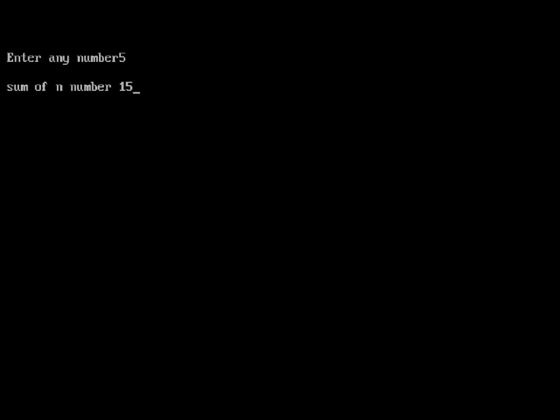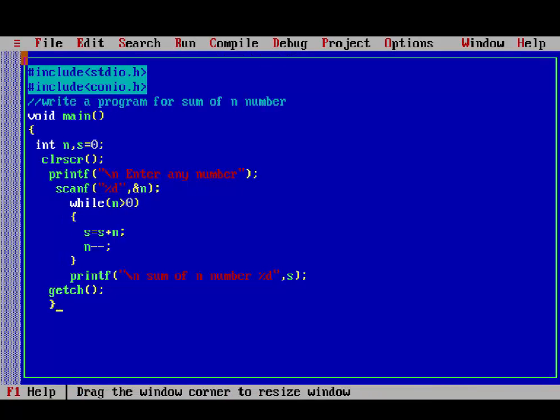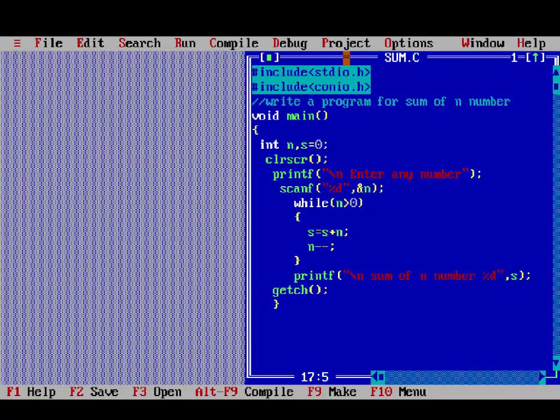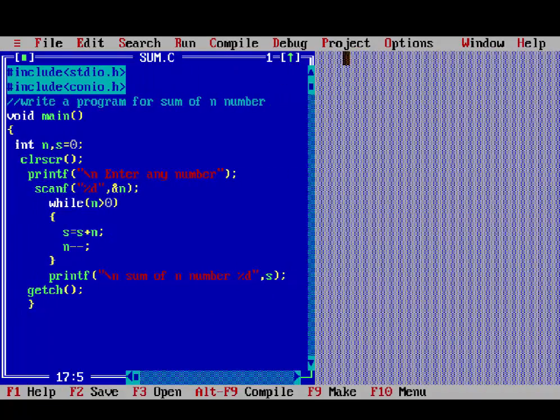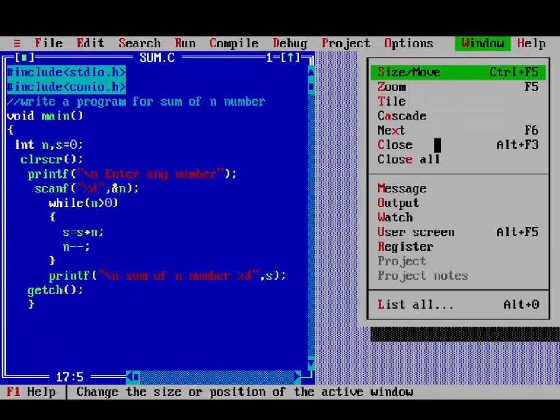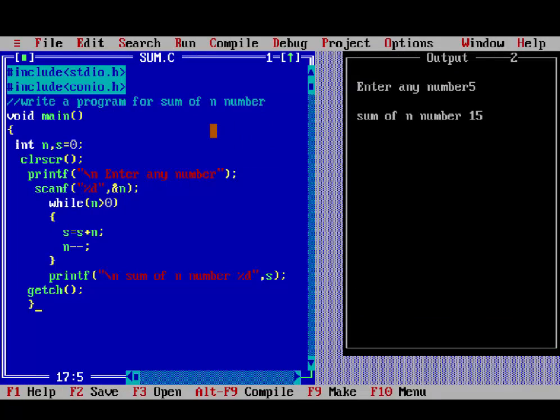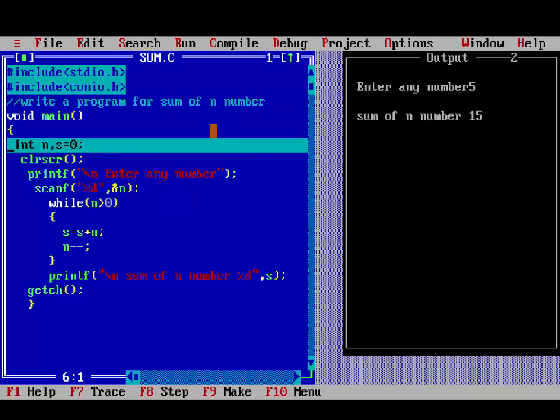Then so, we understand the execution of the program, so, go to windows, open your output window, and start execution, pressing F7 key. So, first initialization, then clear screen, enter any number.